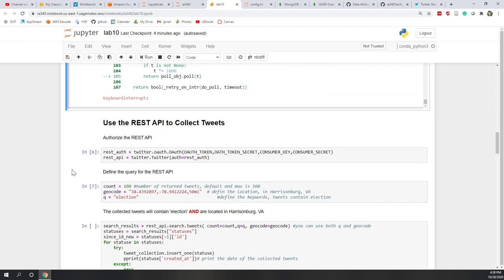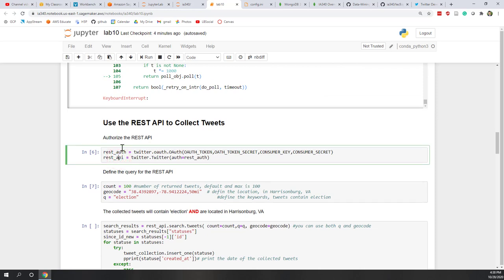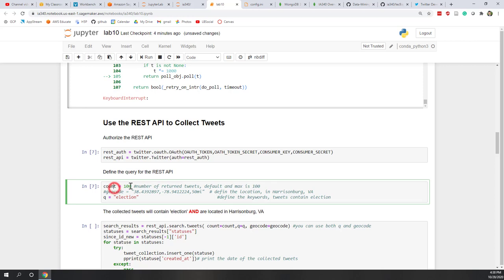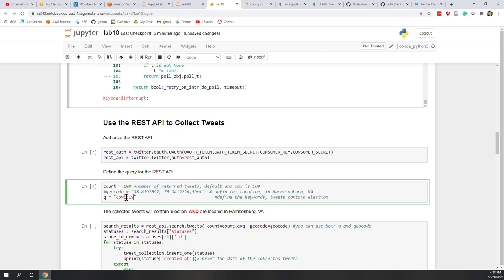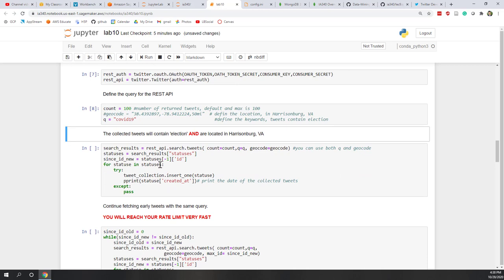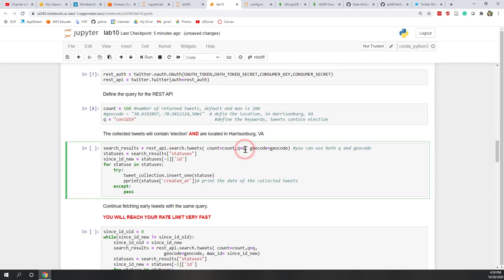So let's continue. Let's say we also want to try the REST API. So here, let's say we authorize our REST API. Here, let's define the parameters. Again, we don't want to specify the location. So let's comment out the geocode. In this case, in this example, the geocode is on Harrisonburg. The count will be 100, which is the default number and also max number of the tweets that are being returned in each single request. And the query will be COVID-19.